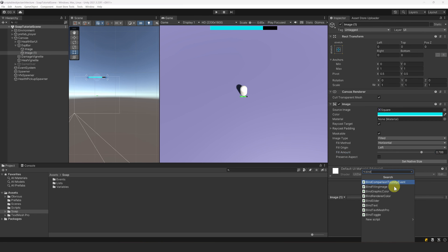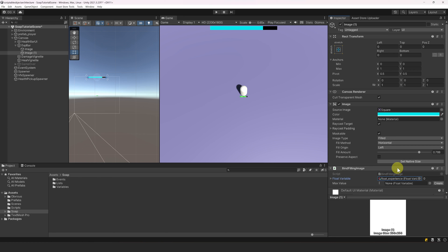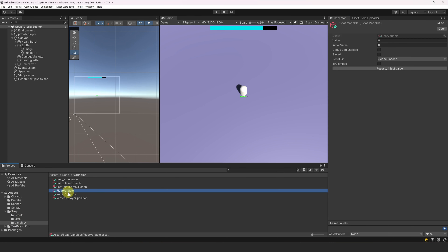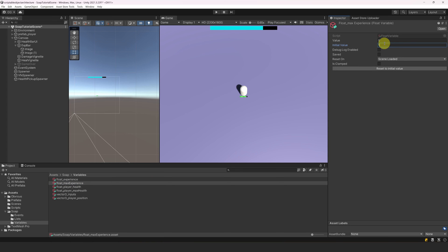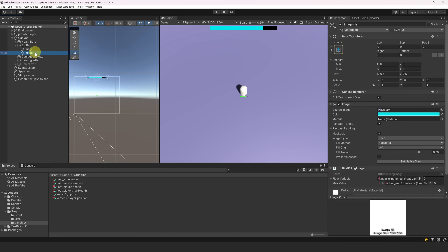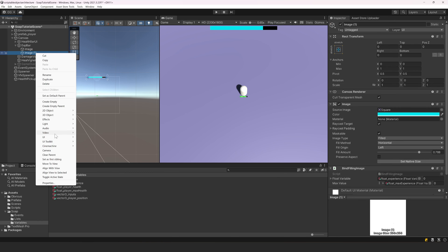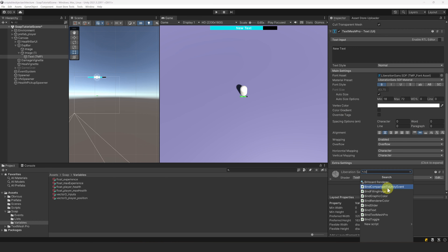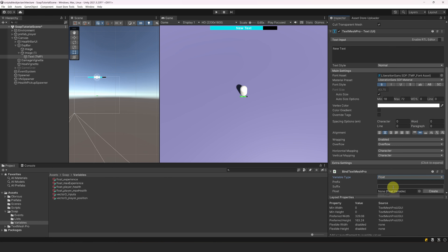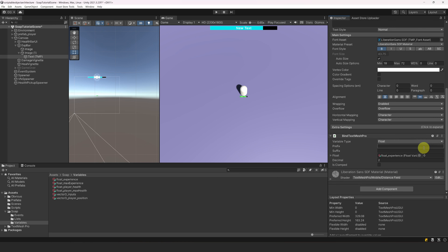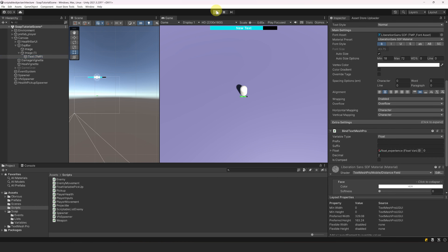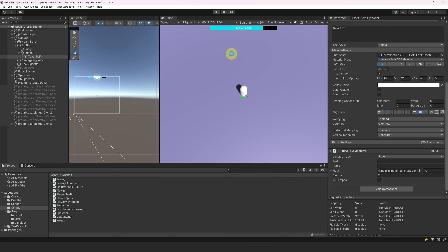Now let's add a Bind Filling Image component and assign the experience as the float variable we want to track. For the max value, let's go ahead and create a new variable — let's call it float max experience and set its initial value to 100. Now let's create a new text as a child of this image. Let's make it bold, set it to auto size and center it. Let's attach a Bind Text Mesh Pro component and set float as the variable type. We can now reference our experience float variable. Let's enter play mode and collect a few experience pickups — we can see that it works properly.